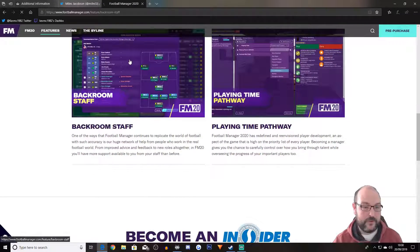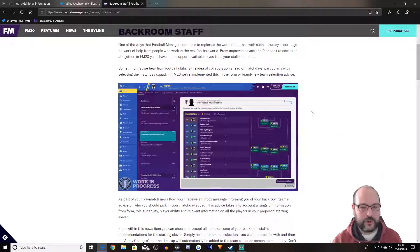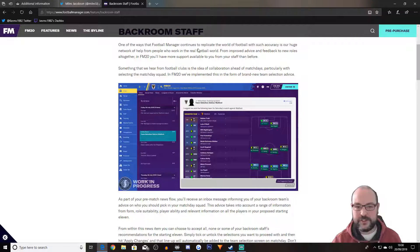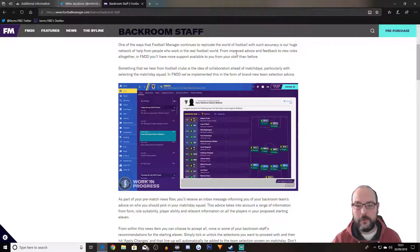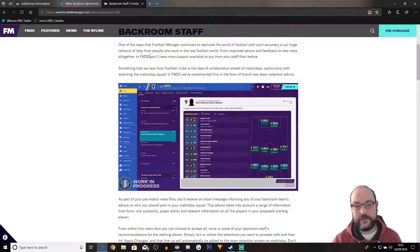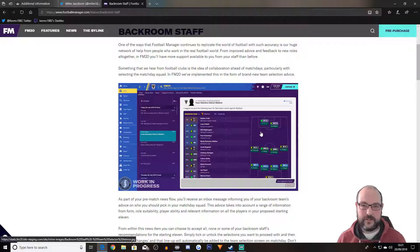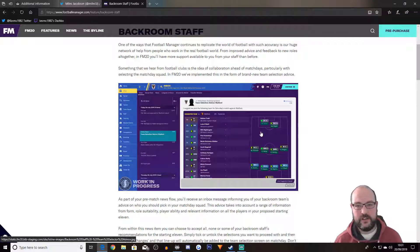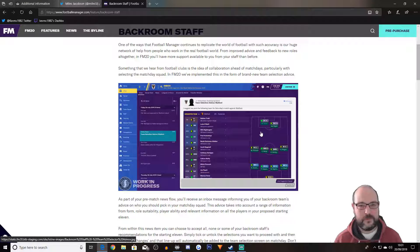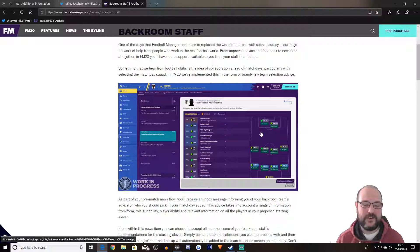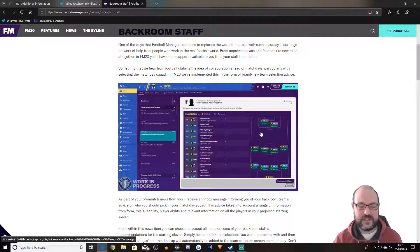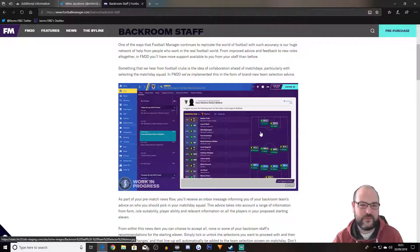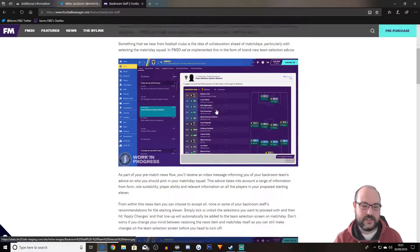Then we've got backroom staff. One of the ways that Football Manager continues to replicate the world of football with such accuracy is our huge network of help from people who work in the real football world from improved advice and feedback to new roles altogether. In FM20, you'll have more support available to you from your staff than before. So in FM19 at the moment, you have some of the staff that you take on. I don't think they do enough to the likes of the data analyst. For me, it's one of the worst roles I've ever seen in my life. It just doesn't do it for me. But for me, they don't really do enough. And hopefully that's what's going to come through with these things.